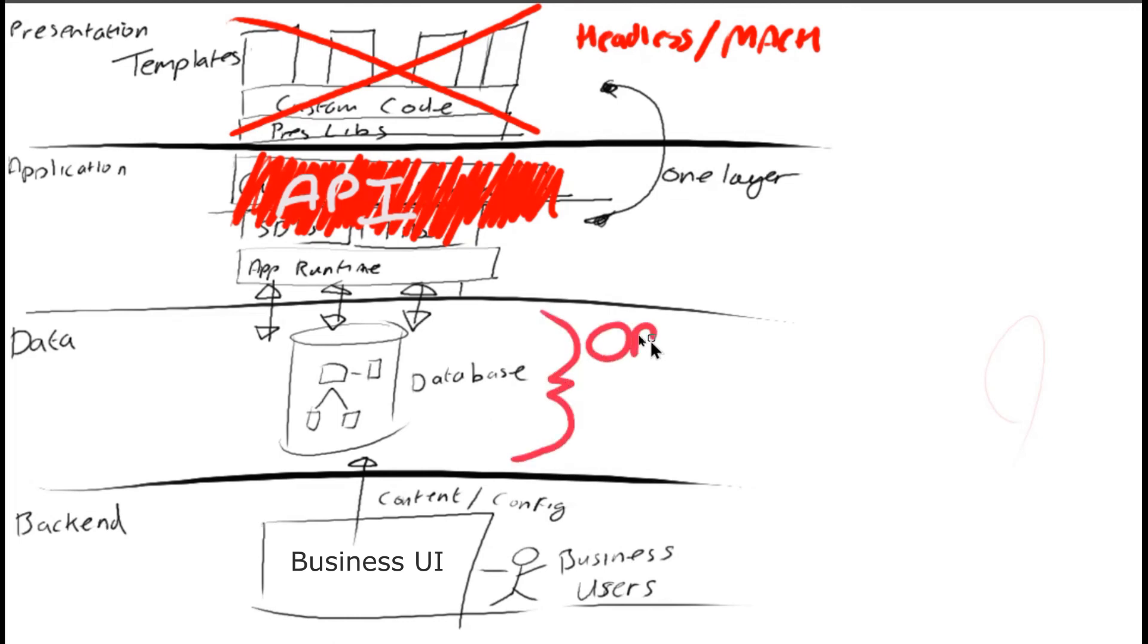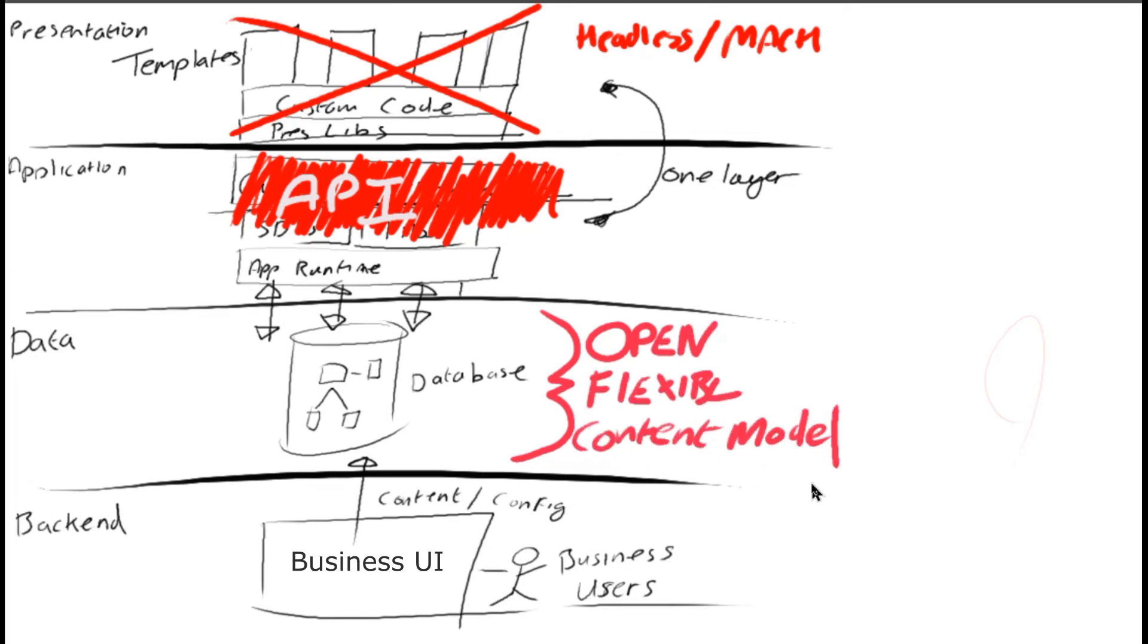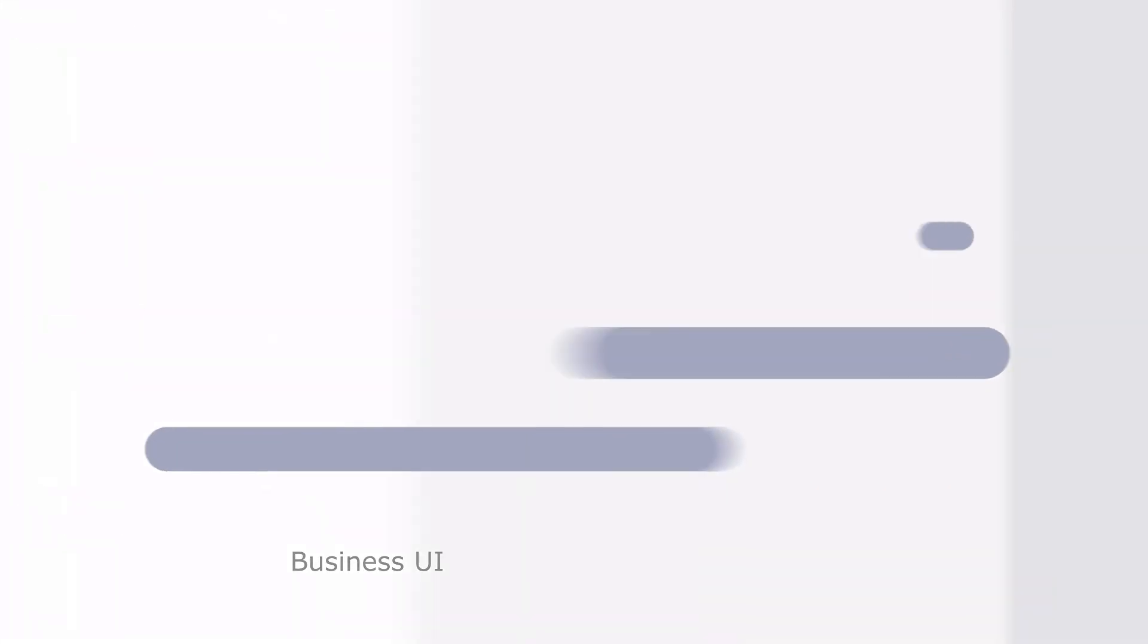And finally, the actual CMS objects are not hard-coded into a SQL database. They're put into a repository in which you can define what your content components are, what your content types are, in an open and flexible model.